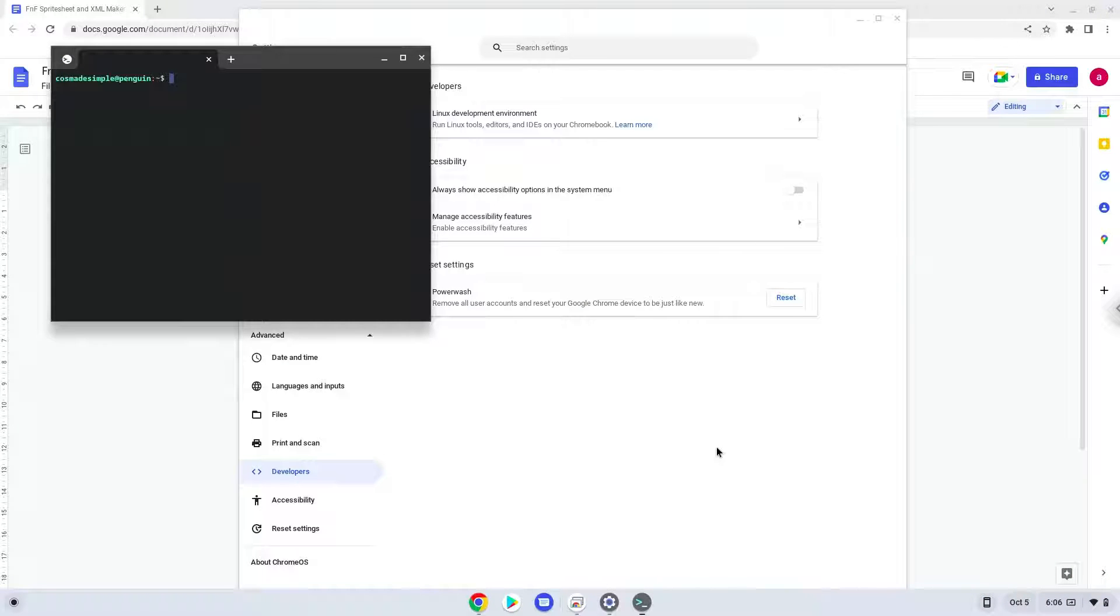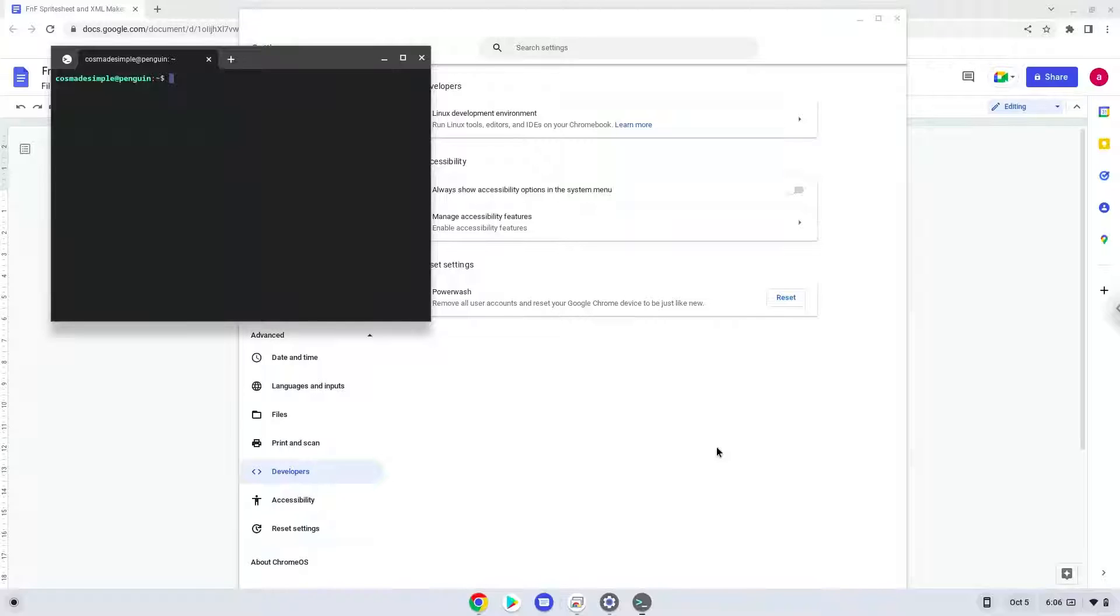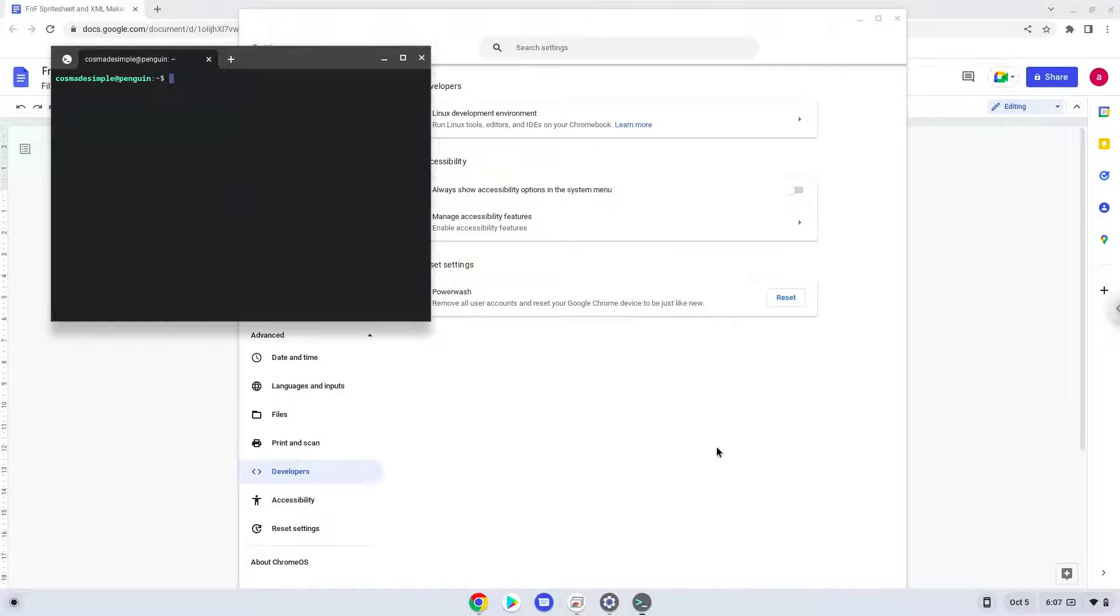Now that we have enabled Linux apps on our system, we will continue to the next step, which is to run several commands in a terminal that will install the application. All the commands are in the video description.